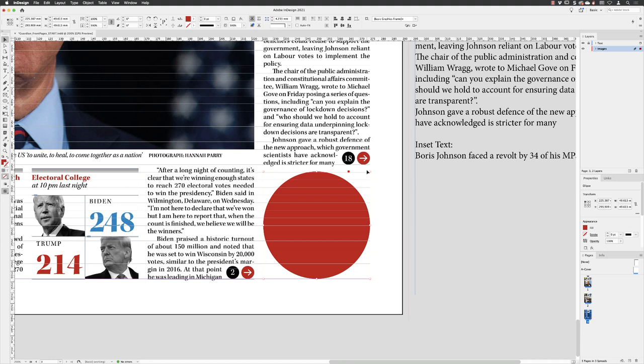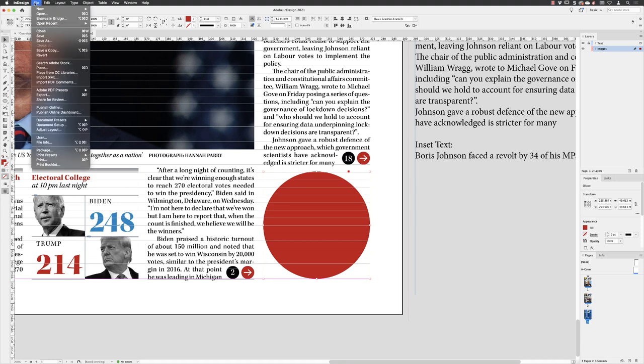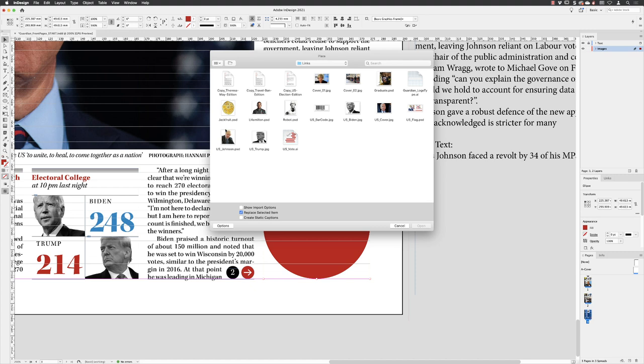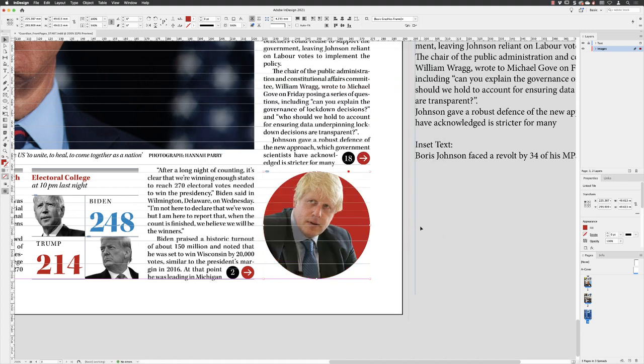I'm going to keep that selected because the next thing we'll do is go to file and choose place. Select the image of Boris Johnson and click on open. And that will deposit the photograph inside of the circle for us.